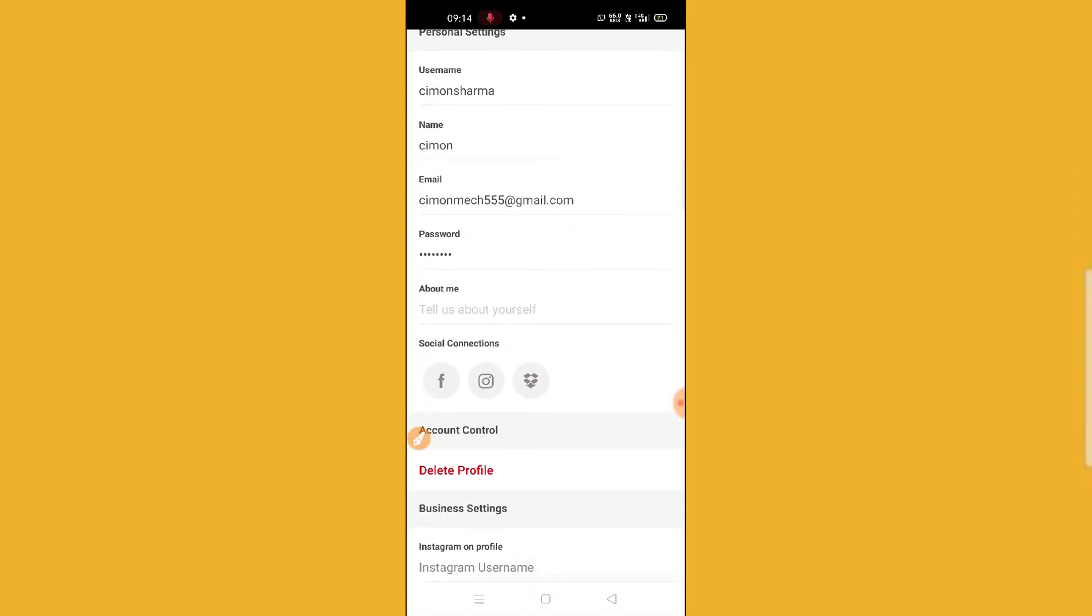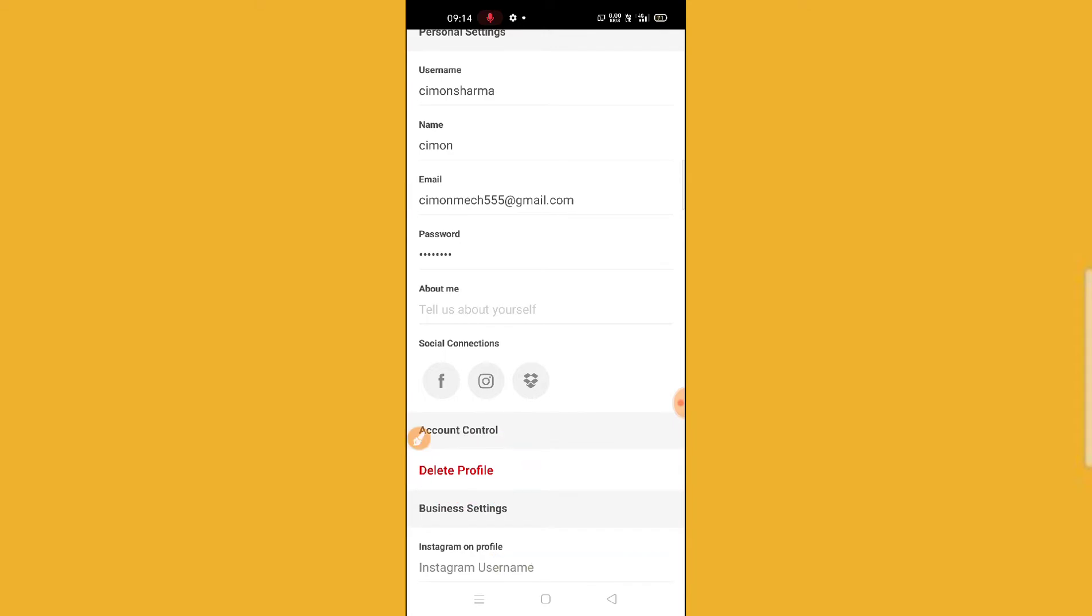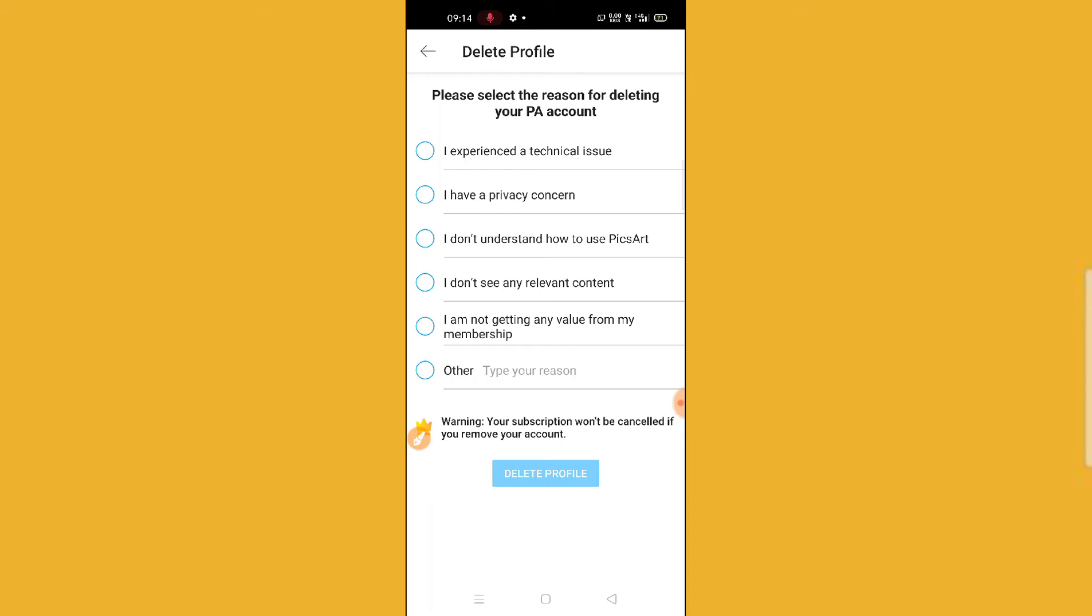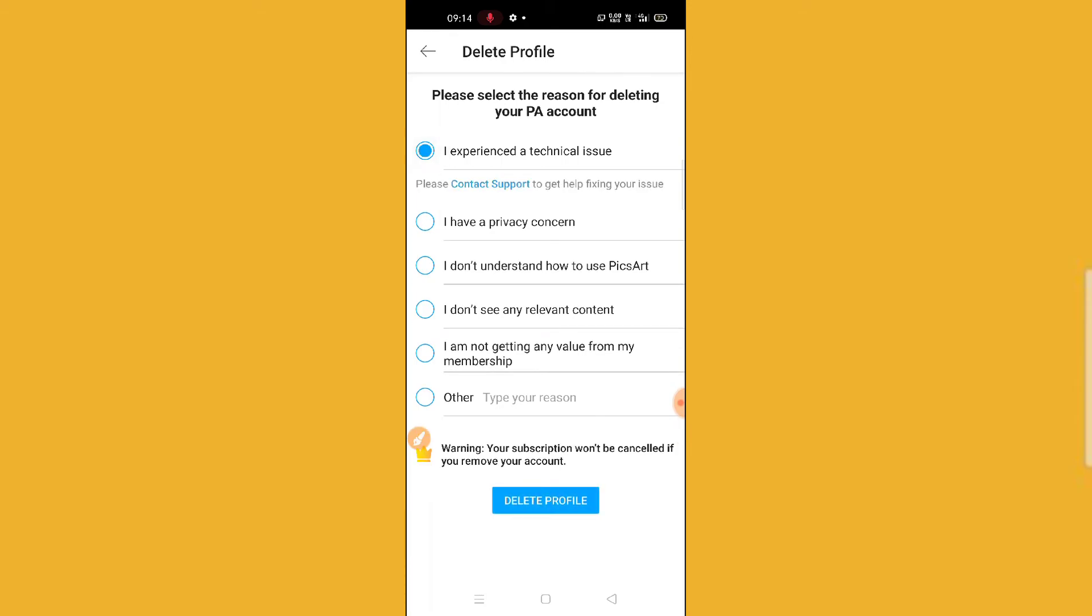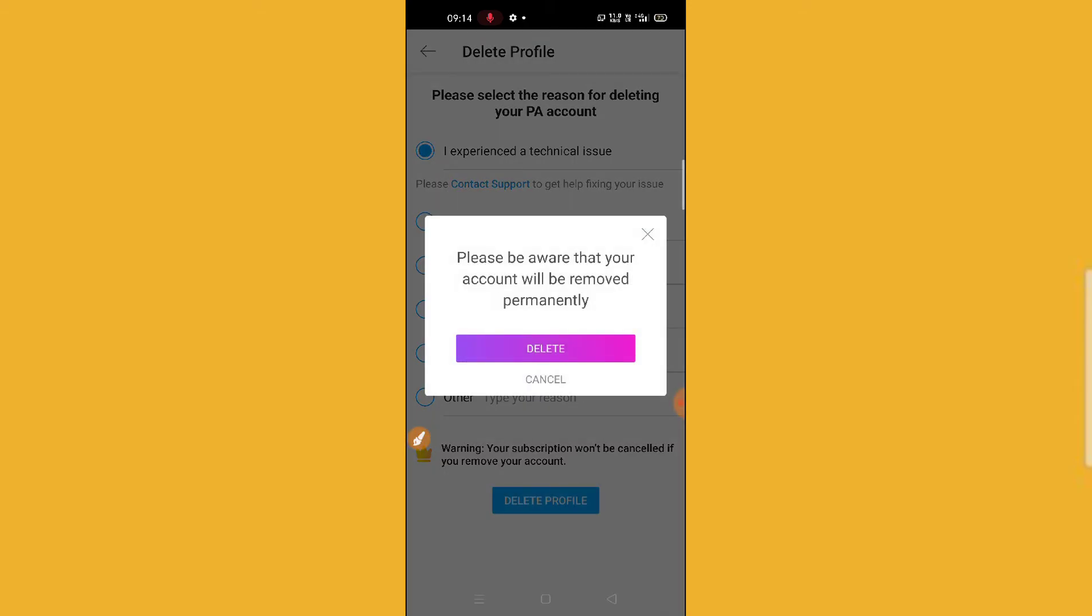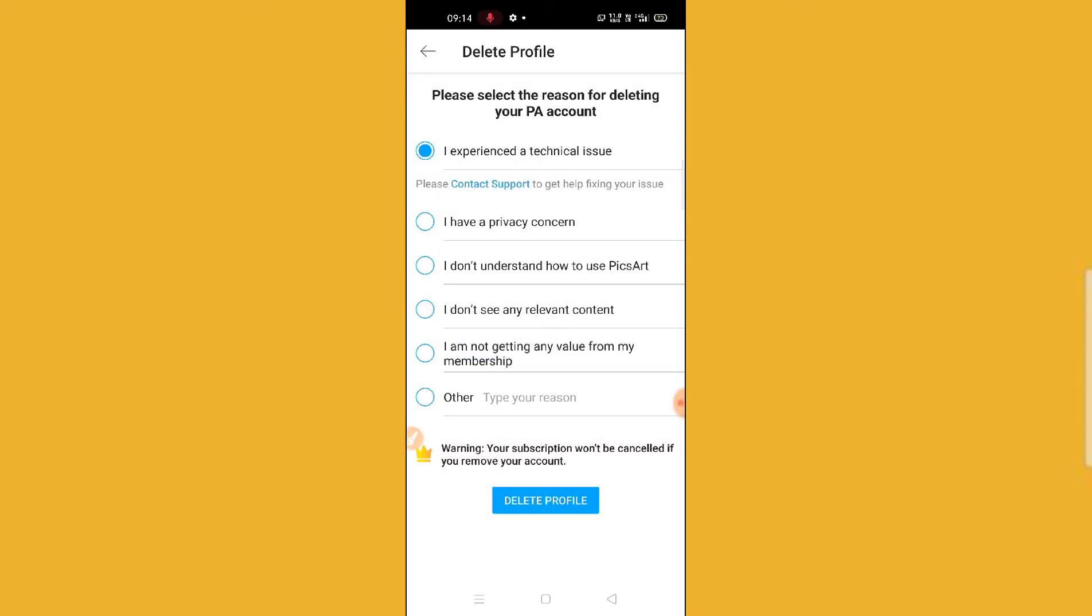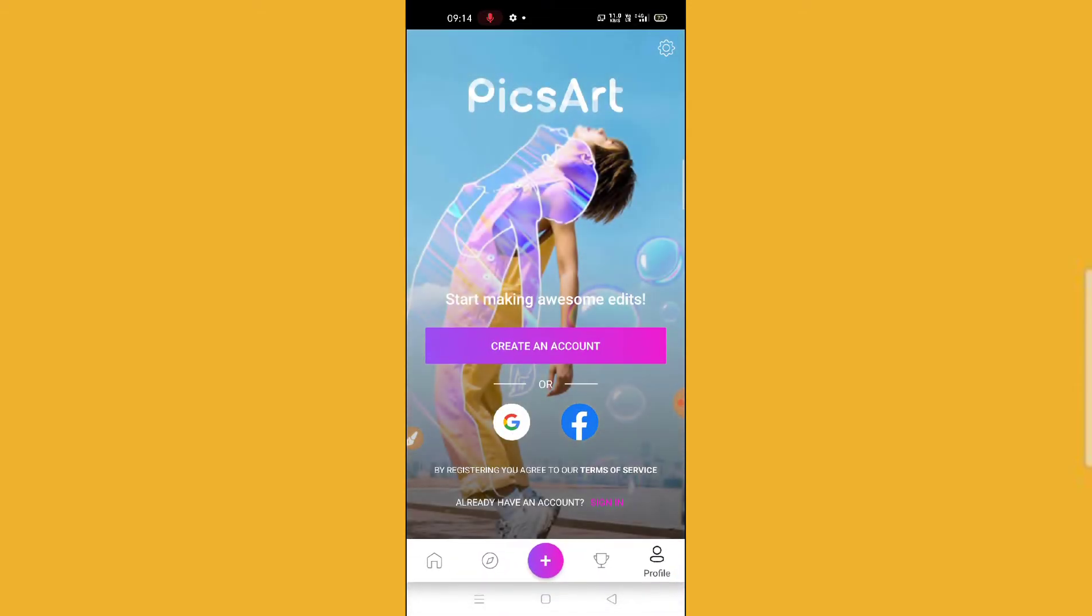Then scroll down and you will find the Delete Profile option. What you need to do is click on Delete Profile, select one, and then delete it. Your profile has been deleted.